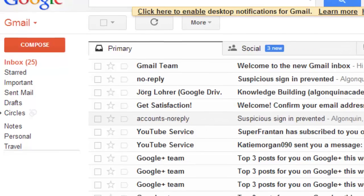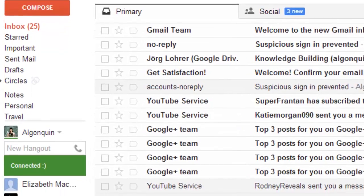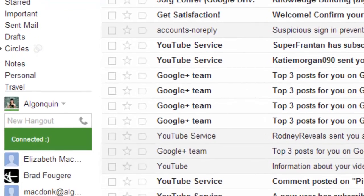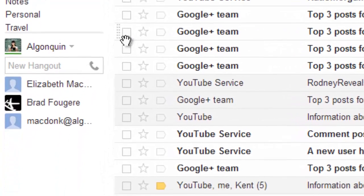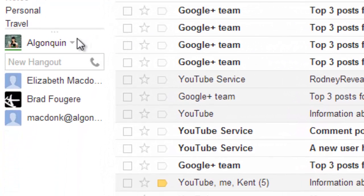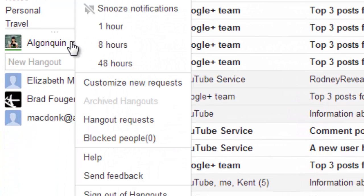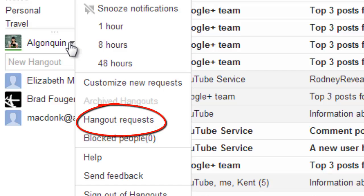When you're online in Hangouts, other users will see this green line underneath your profile picture. If you're not online, you'll see any messages sent to you offline as soon as you sign in. To see if people are trying to contact you, click Hangout Requests in the list of options.